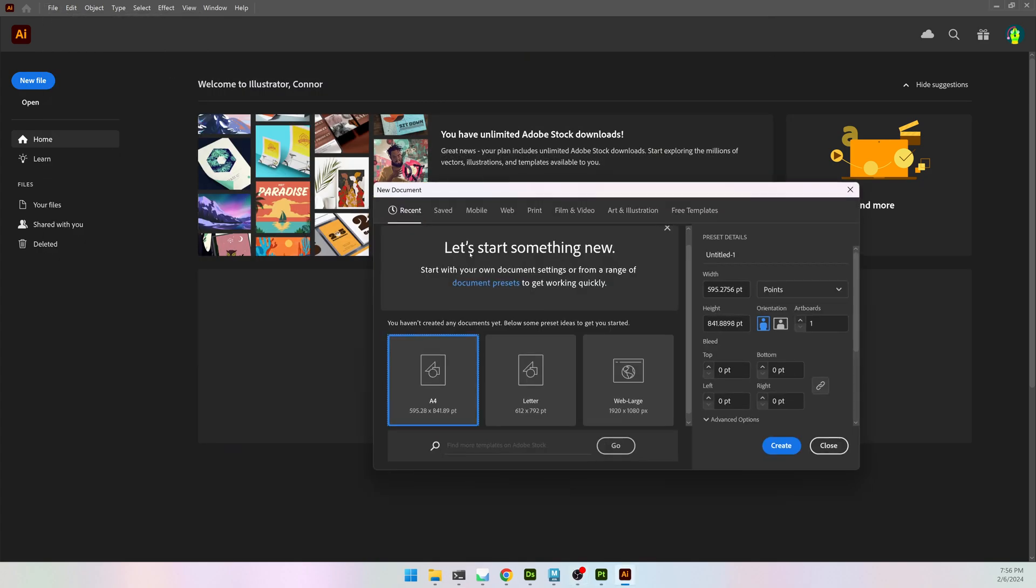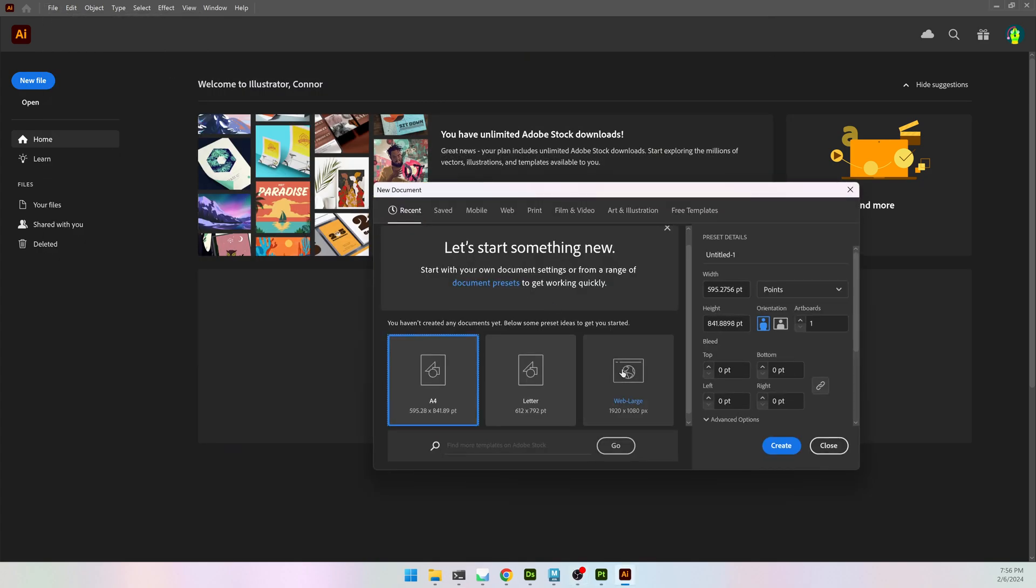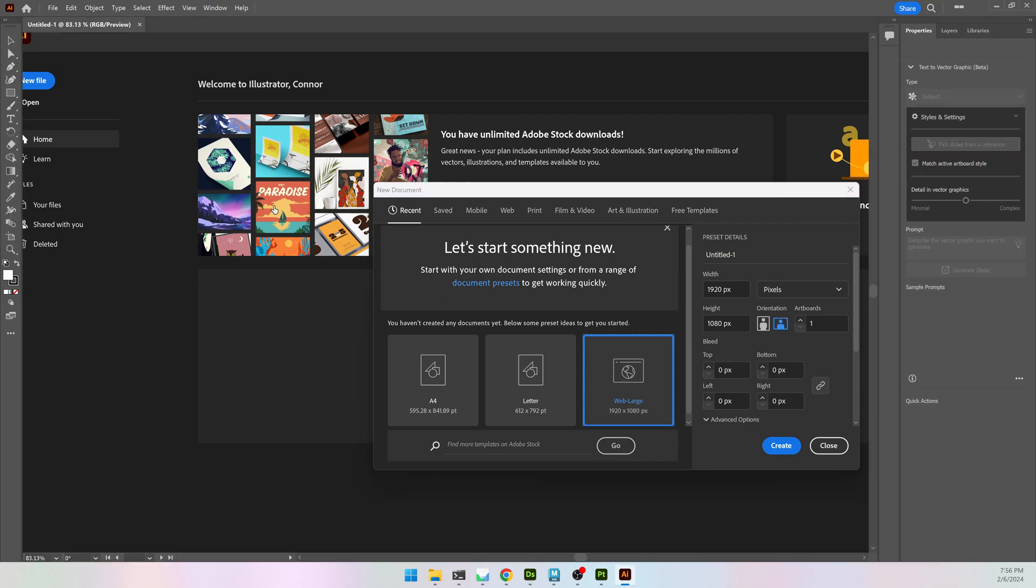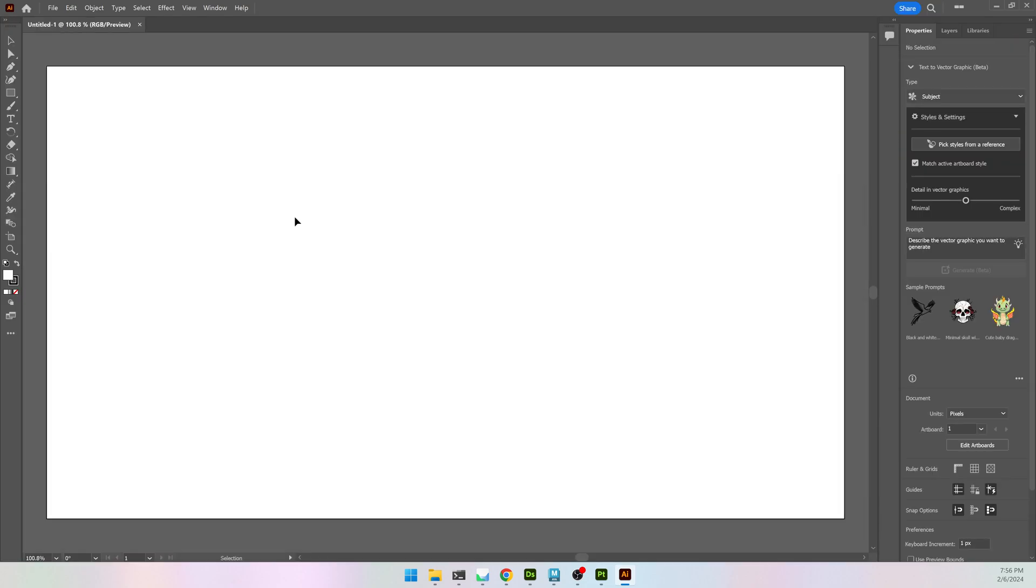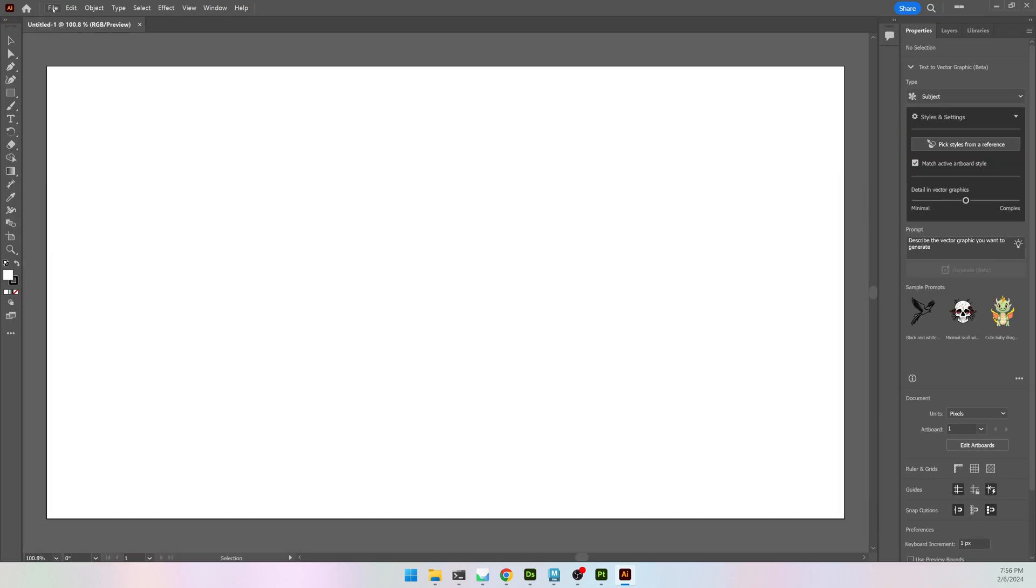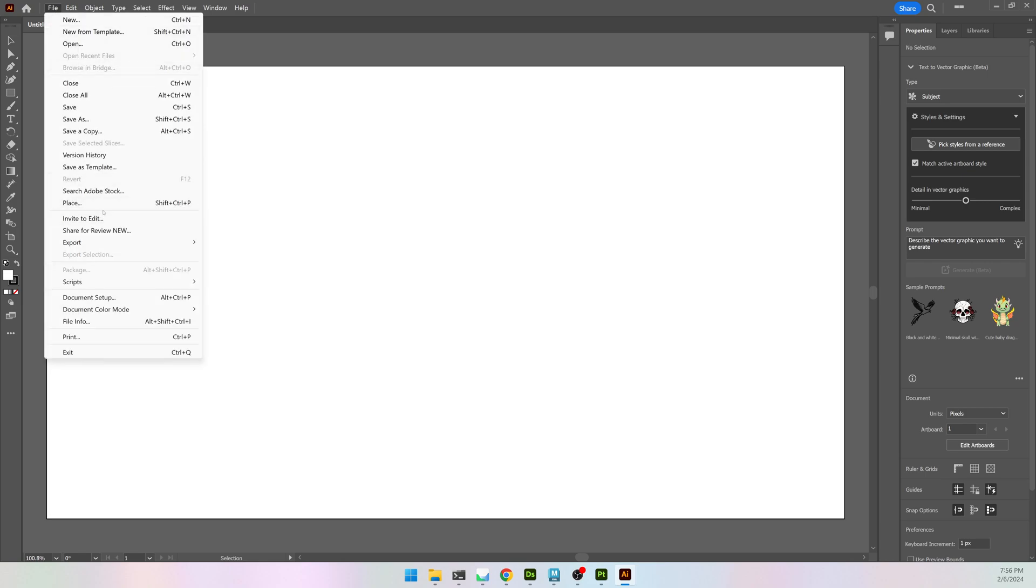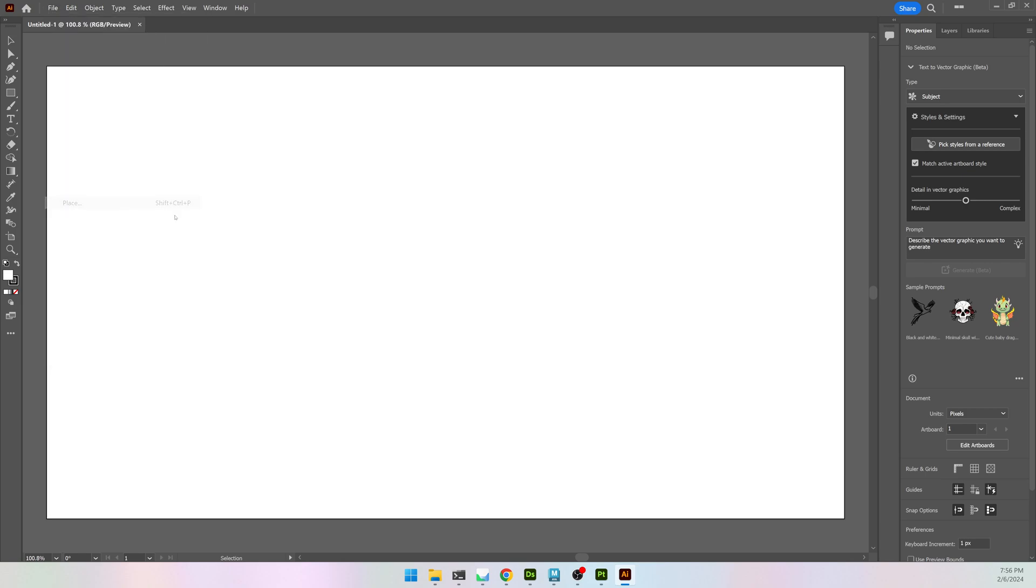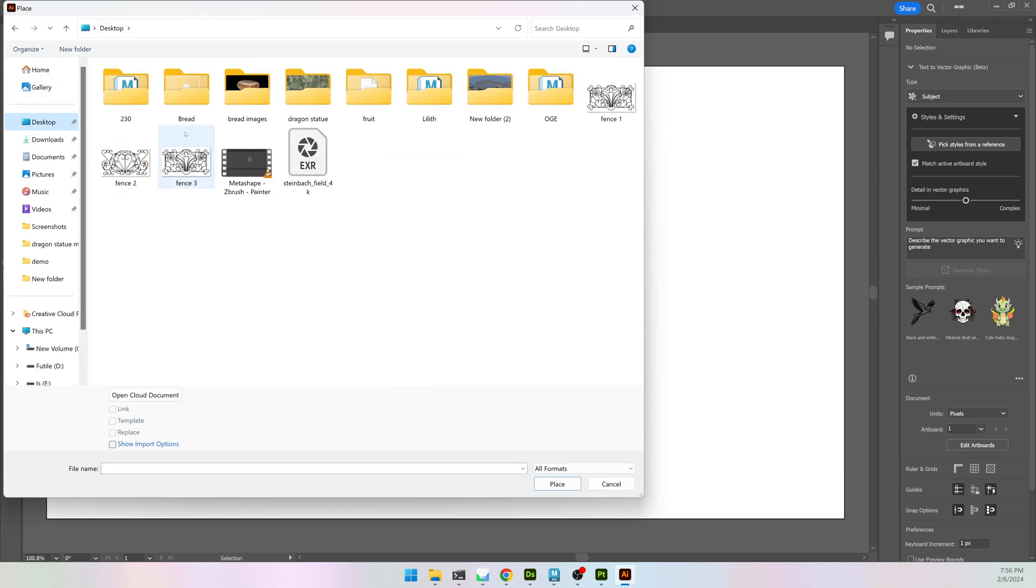In Illustrator, I'm going to go to File, New, and that's going to be 1920 by 1080. Once it's open, you can drag and drop or go to File, Place, and find the image that you want to use.